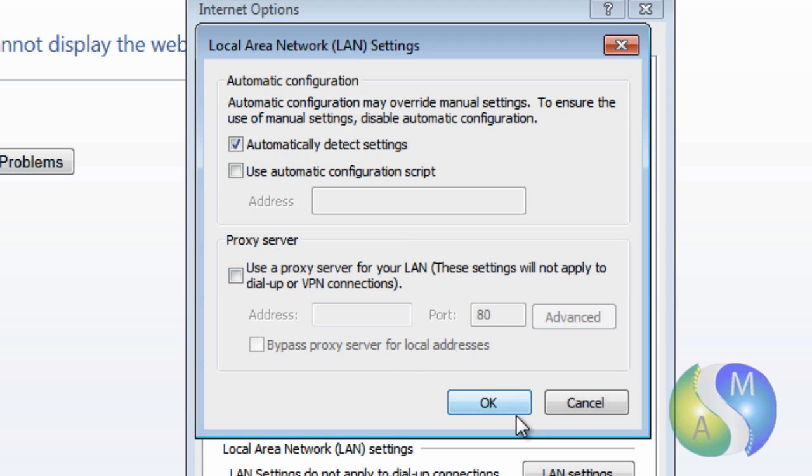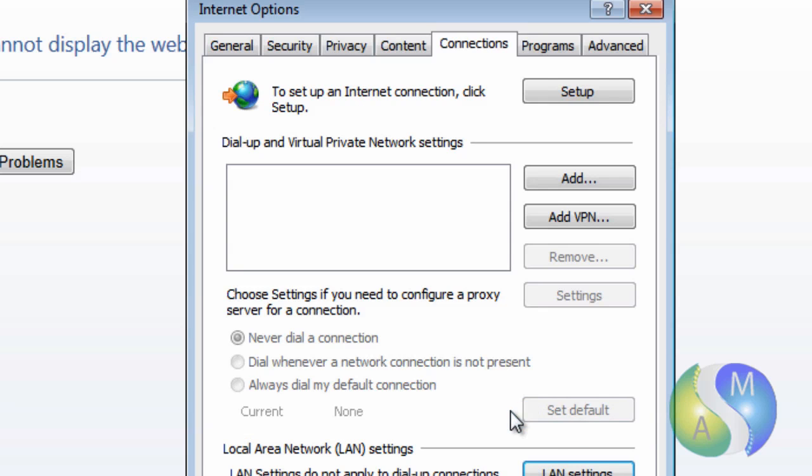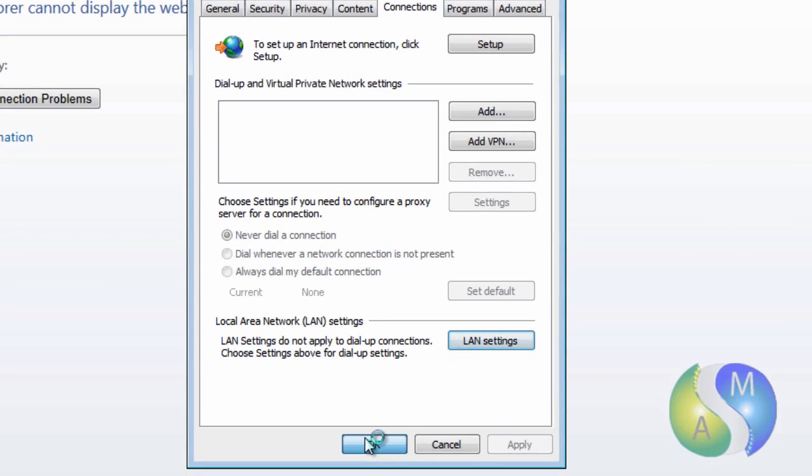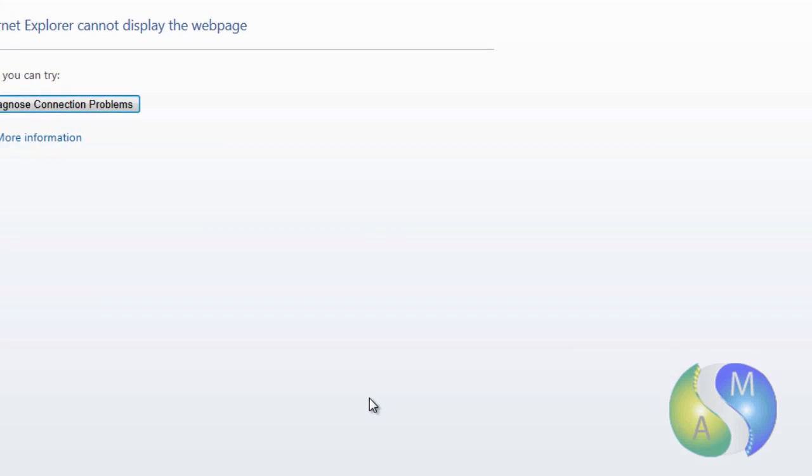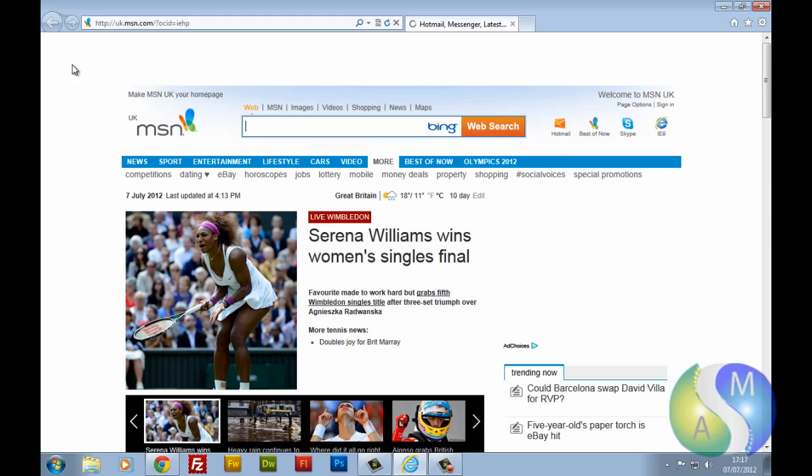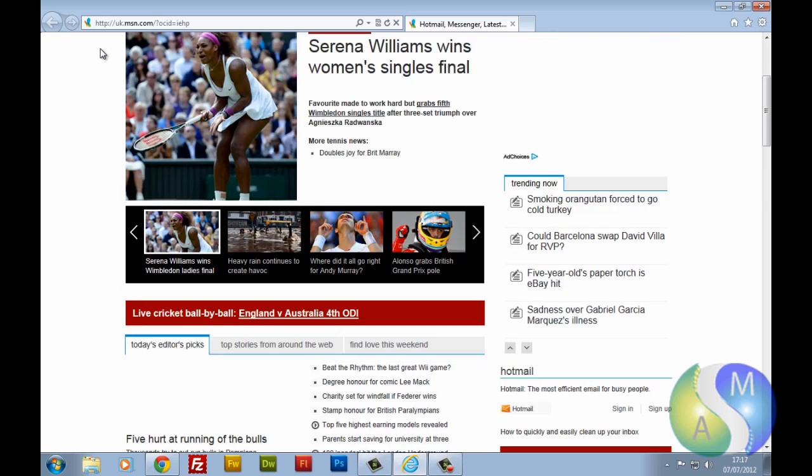So if we click OK and click OK again, and wait for that. I'd just like to give it a couple of seconds to let it sort itself out. So if I refresh we should go straight to msn.com. So there we go and we're working again. So that is one of the ways to fix this.